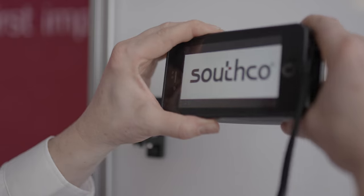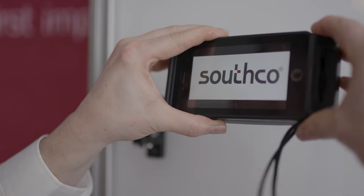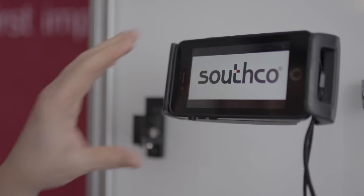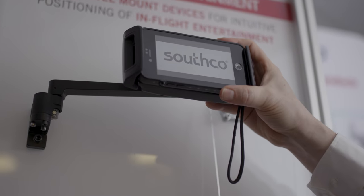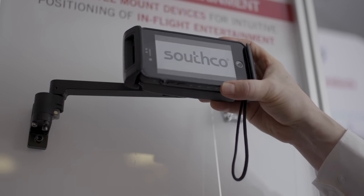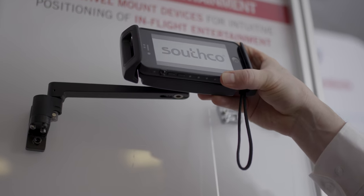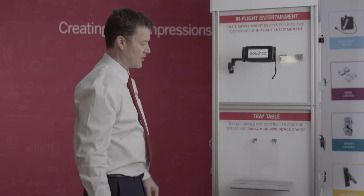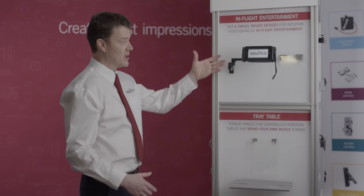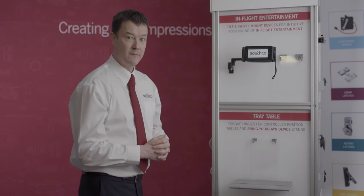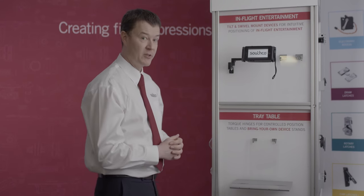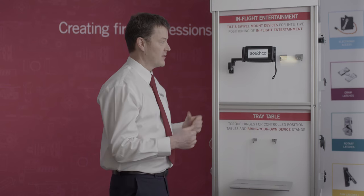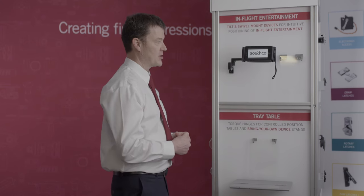or a bring your own device where the customer can bring along their own iPad or tablet and then reposition it to suit their particular preference on the viewing angle, Southco can provide friction hinges and positioning technology products to bring to bear in that application.